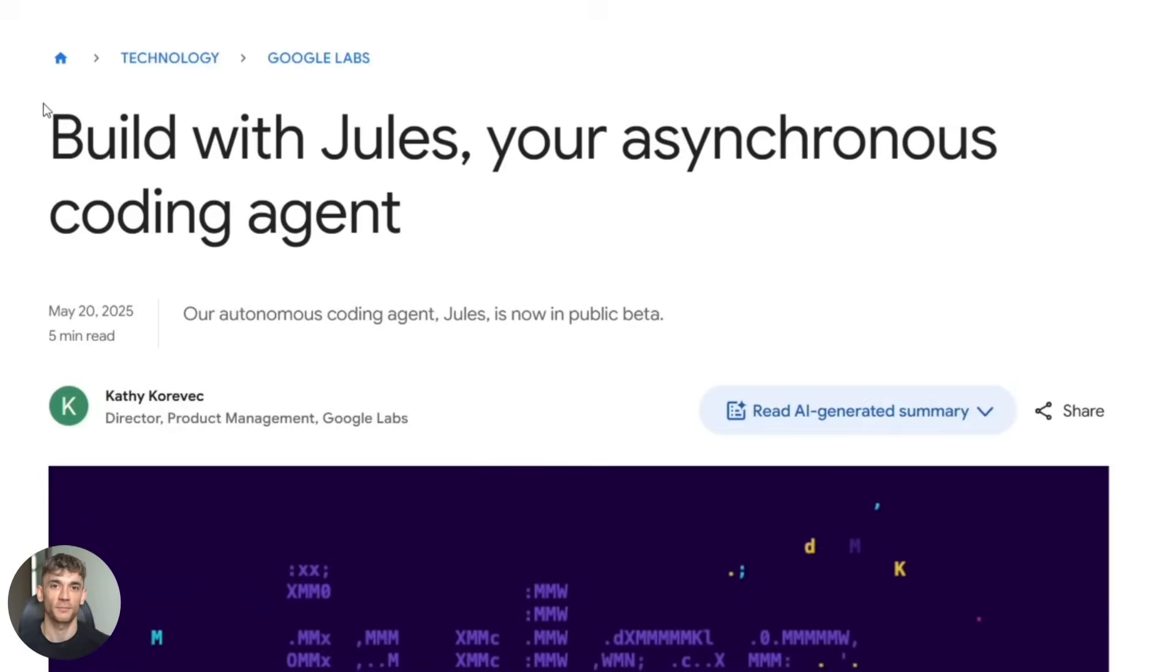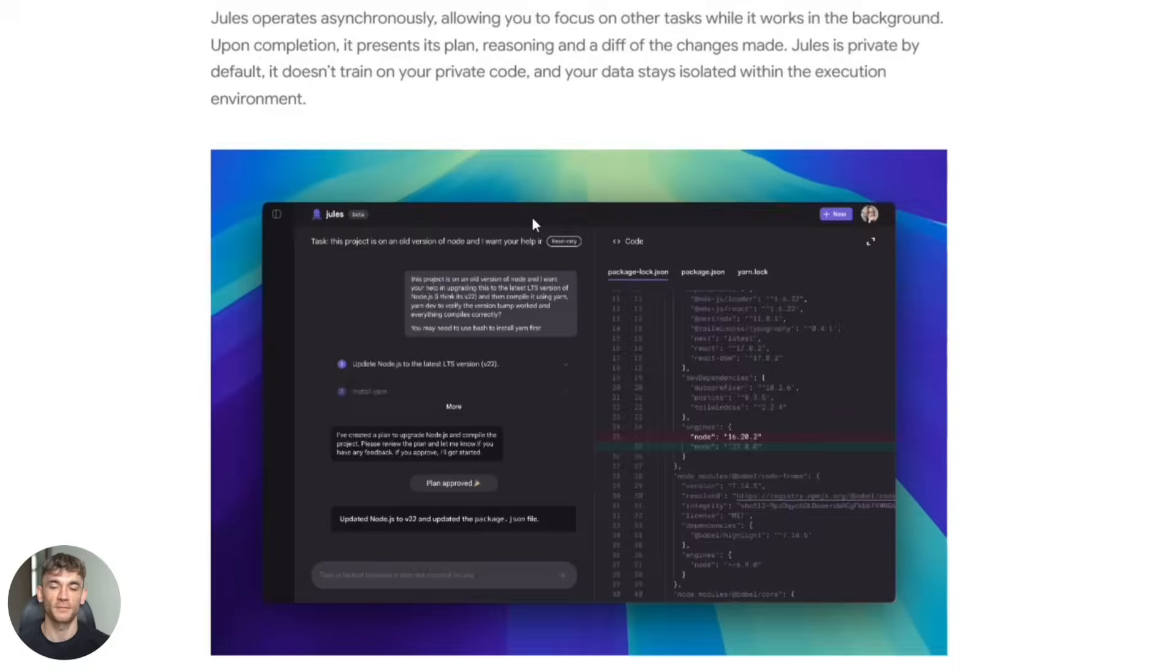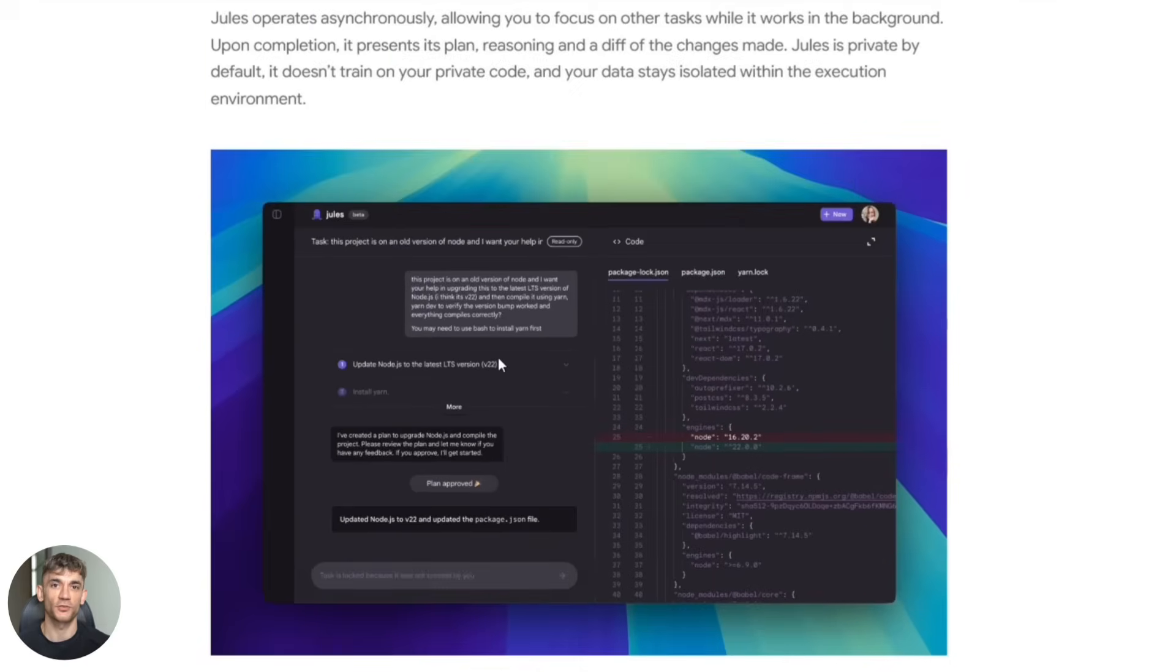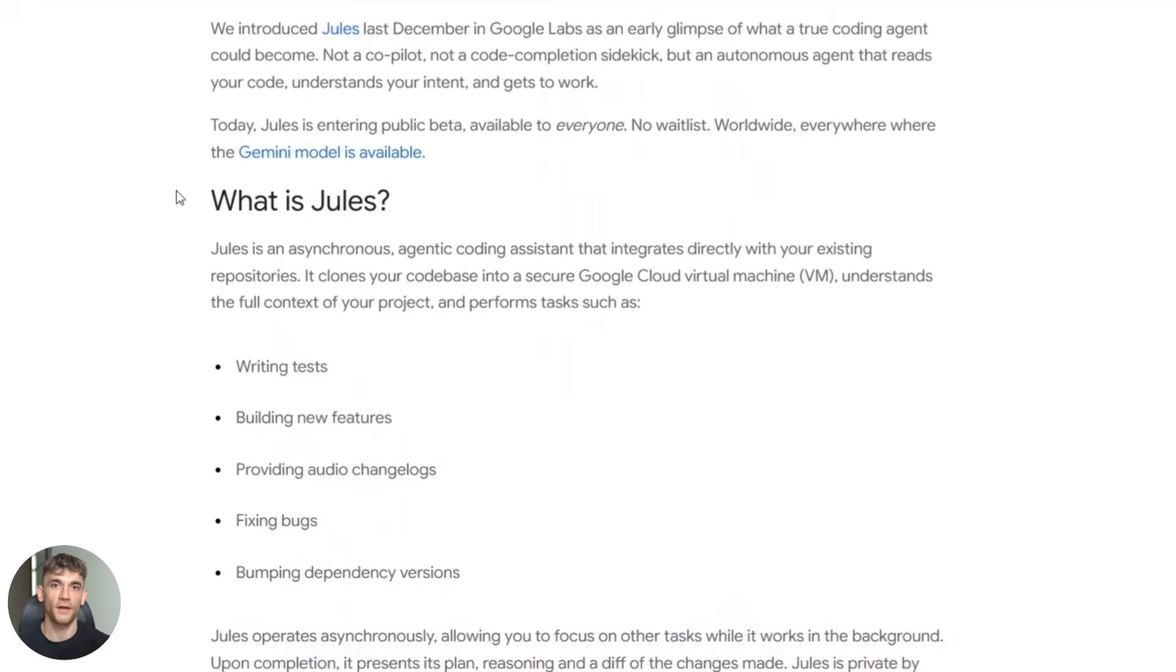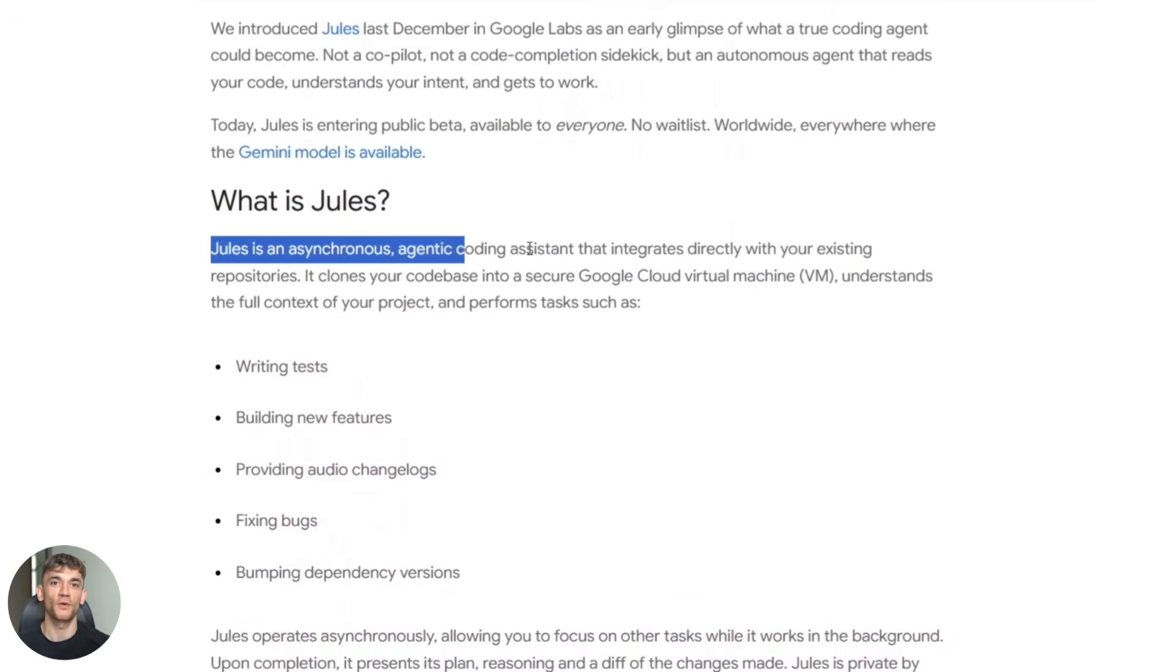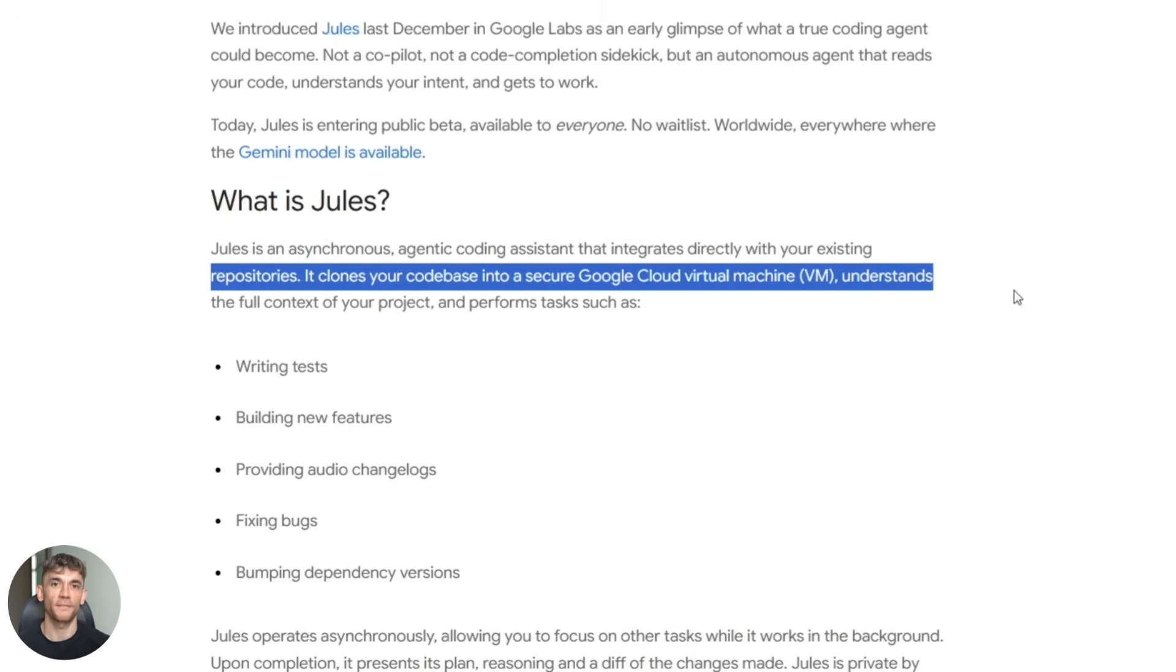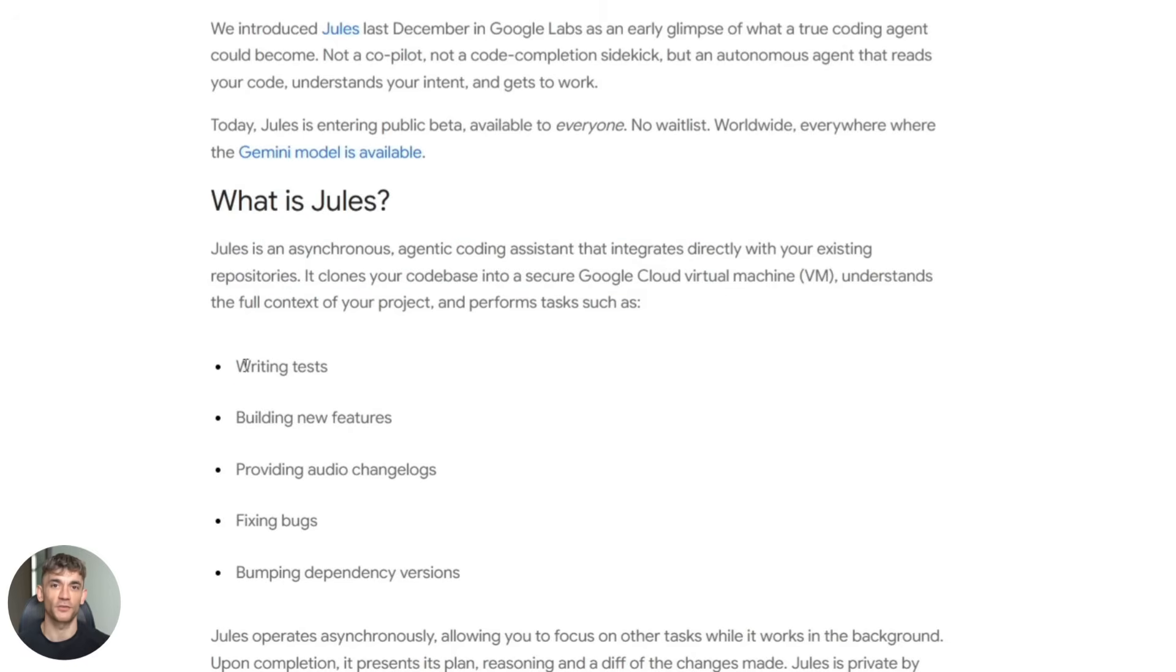Let me break down what Jules actually is because if you haven't heard of it, you need to pay attention. Jules is not a chatbot. It's not like those AI assistants where you ask a question and get an answer. This thing actually does the work for you.